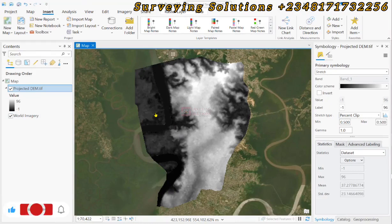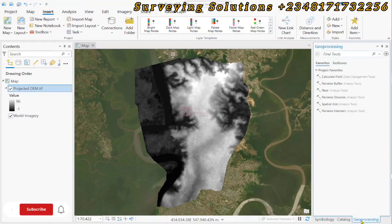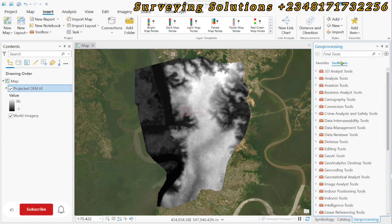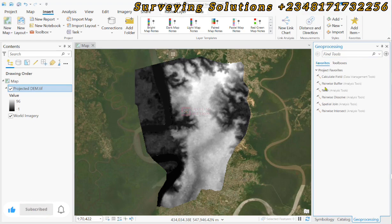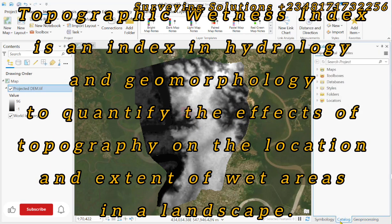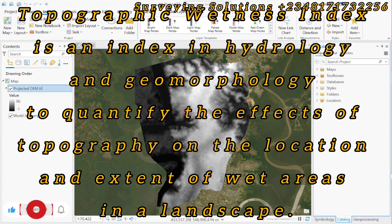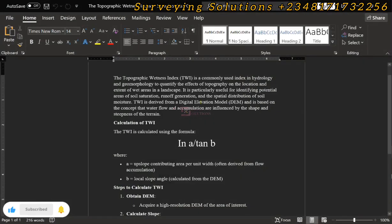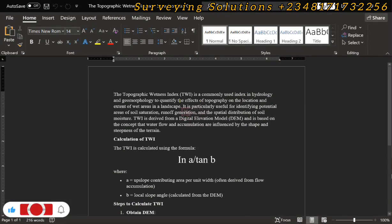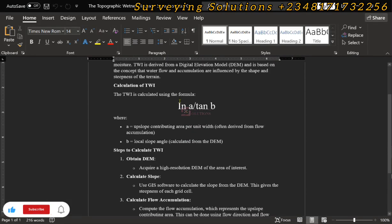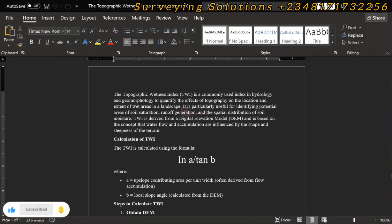Hello guys, welcome to Serving Solutions on the Baron channel, where you get solutions to all your solving problems. Today we are going to show you how to use ArcGIS Pro to calculate your Topographic Wetness Index. We noted in our previous video where we used ArcGIS to perform the same task.